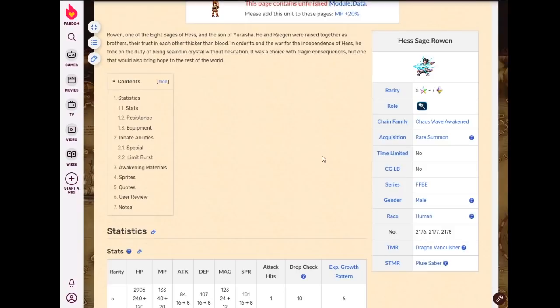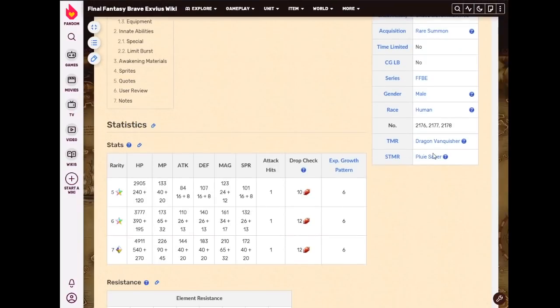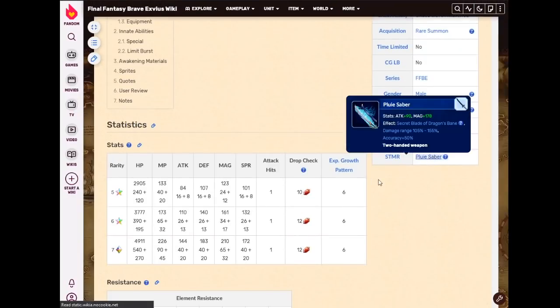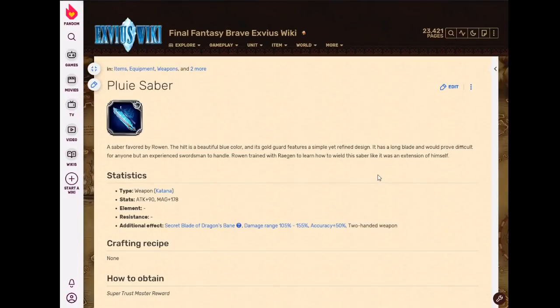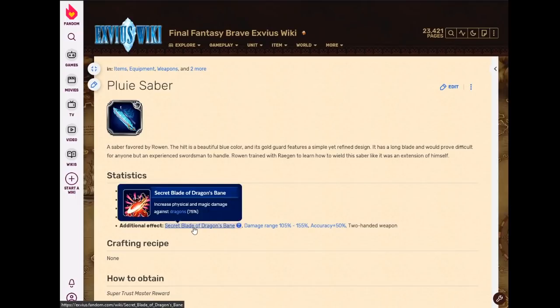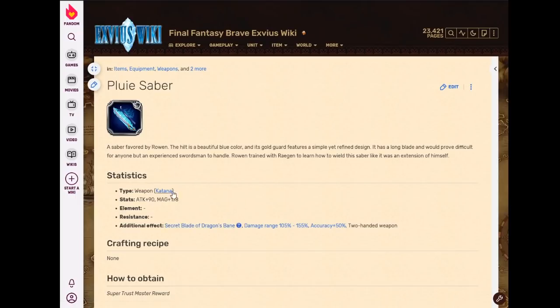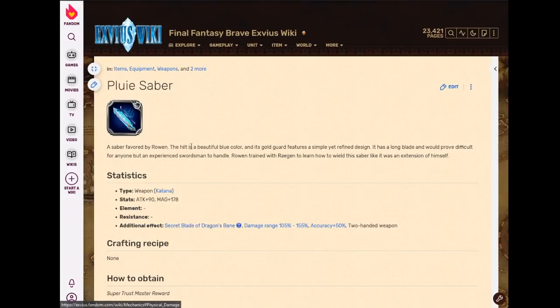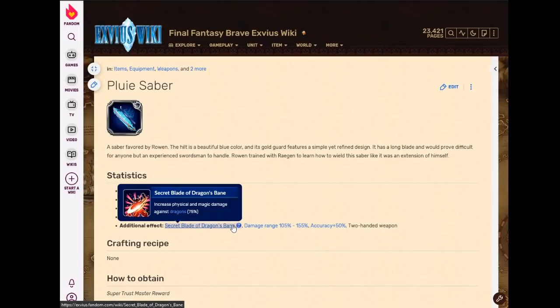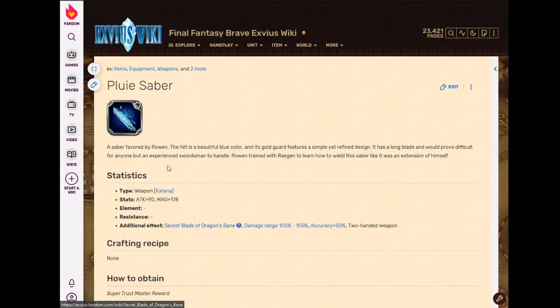Hess Sage Rowan, his STMR is kind of amusing. I think it came out literally the same time that Lasswell's Chronicle came out. And the only person that would ever really use a magical two-handed katana is Neo Vision's Lasswell. And why would you ever use this over Neo Vision's Lasswell's Chronicle weapon? So big confusion here. This should not have been, either they shouldn't have released Lasswell's Chronicle at the same time because it completely eclipsed this, or this should be just better for other units.